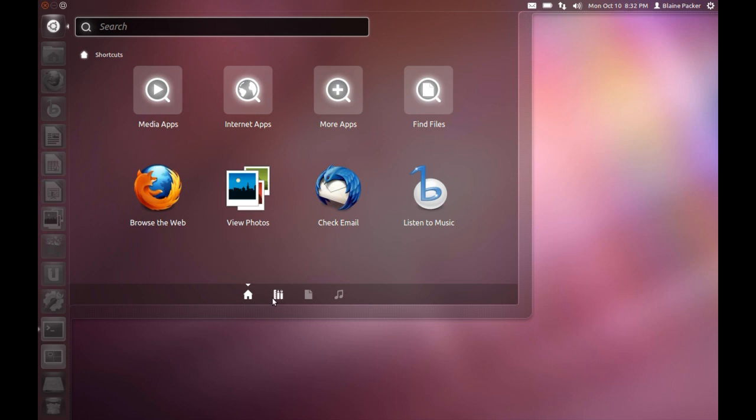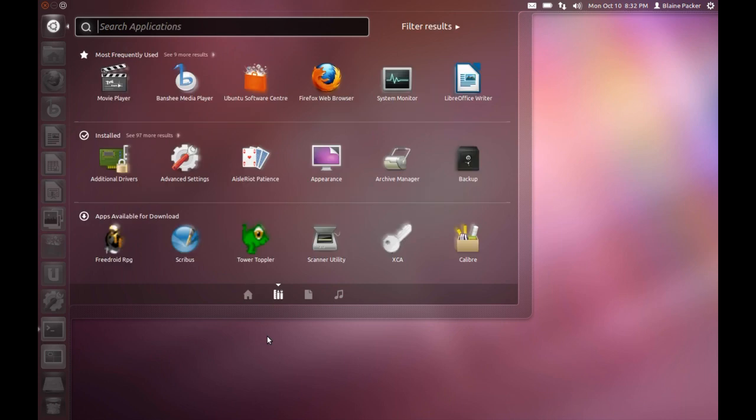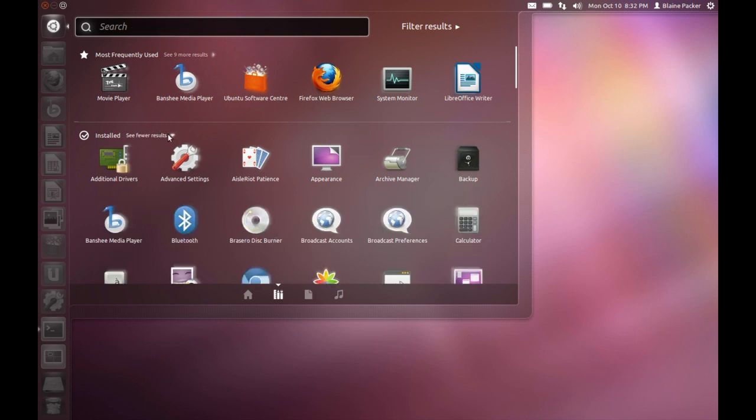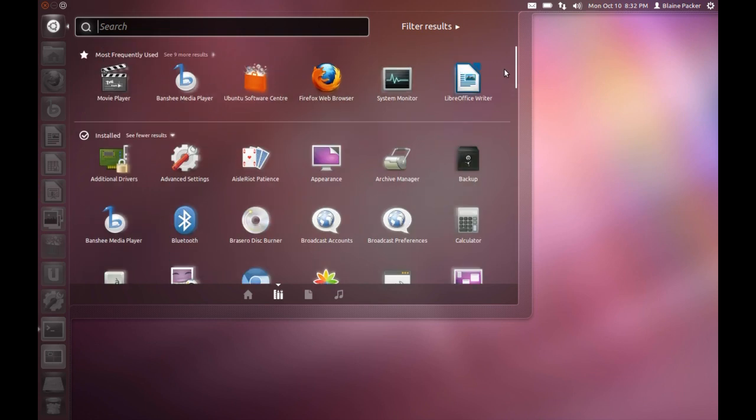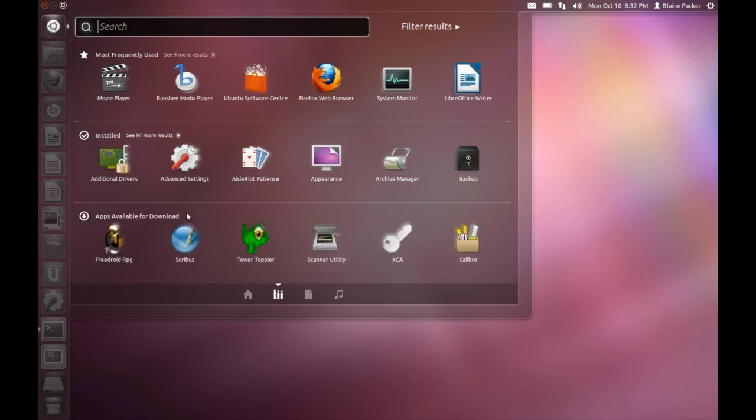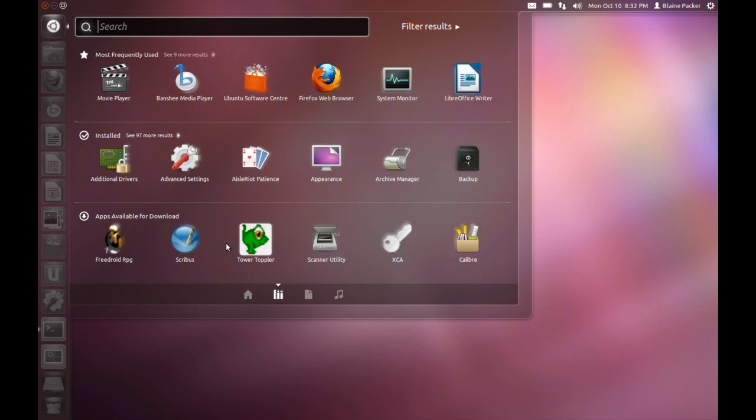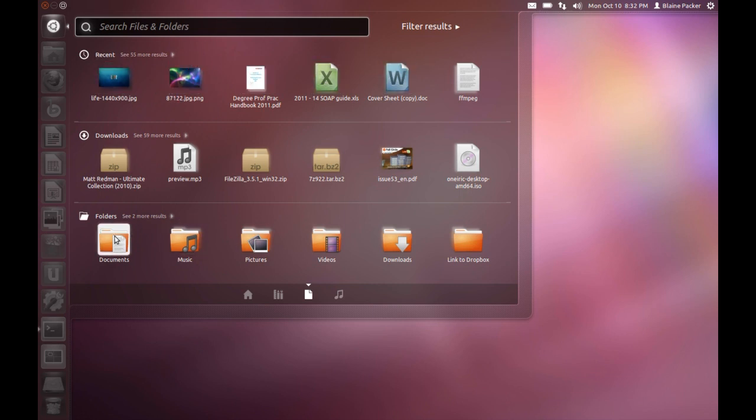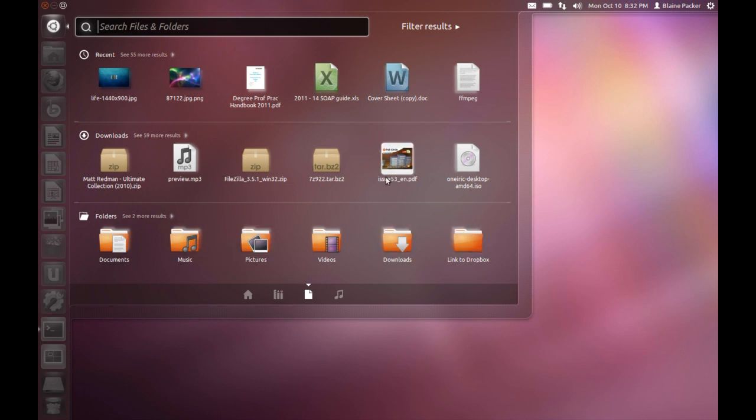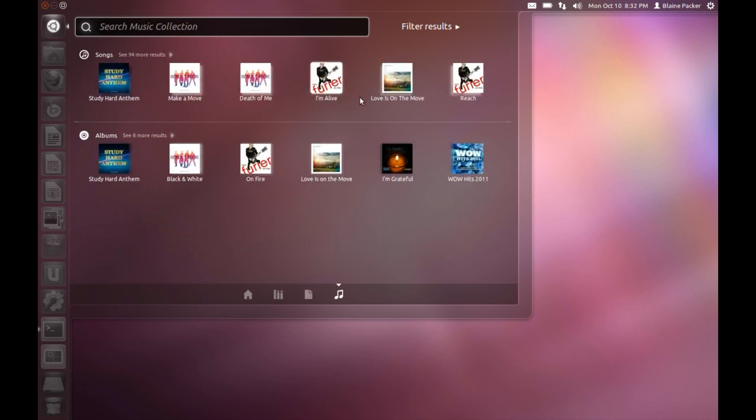Through extensions you can add more lenses to expand the Dash's functionality. I hit the tab key and I've got applications. My most frequently used show up in the top results. Then I have my installed applications, and also apps available for download which are randomly selected from the Ubuntu Software Center. The next tab lets you search files and folders and it shows up all the recent files and folders you have accessed, including folders from your home folder and any bookmarks that you might have tagged.